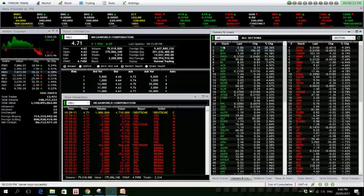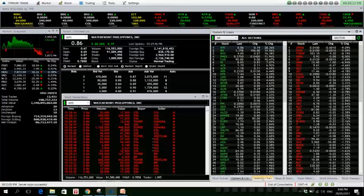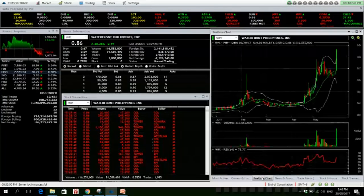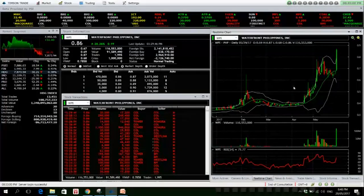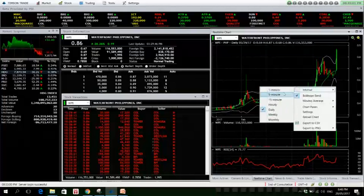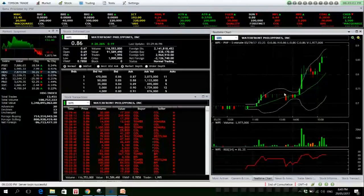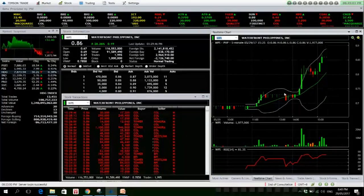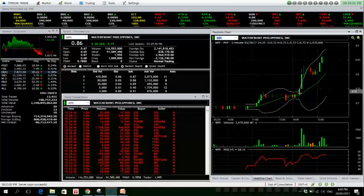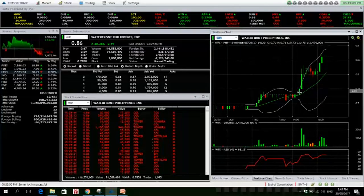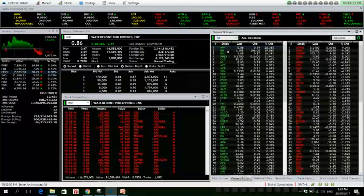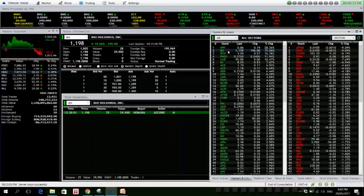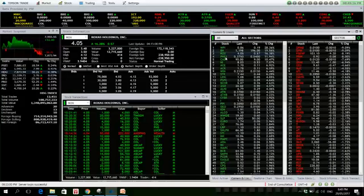For the top gainers, WPI started gaining momentum in the afternoon session. Let's try to see, five minutes, yeah, it's in the afternoon session around 2 to 2:20. Okay, BHI is also up but low volume. ROCK is up, decent volume. FAS as well.